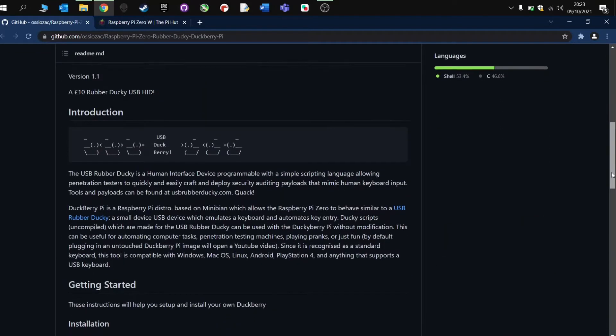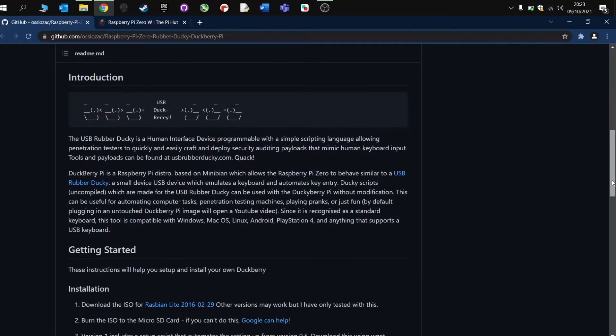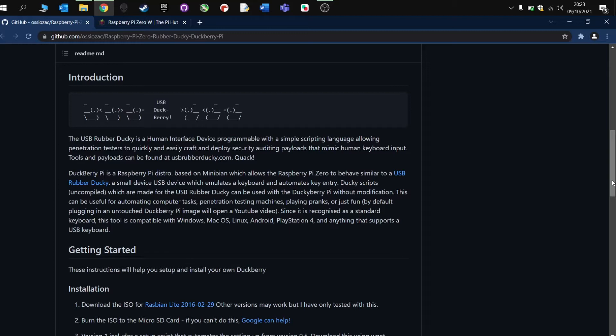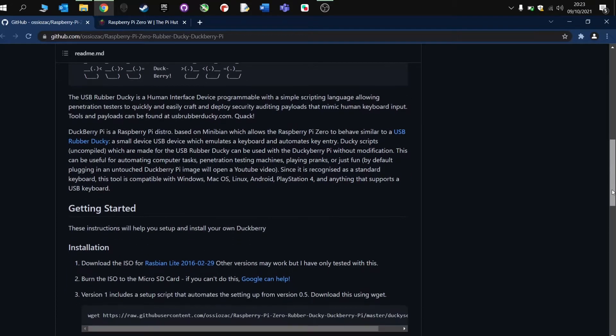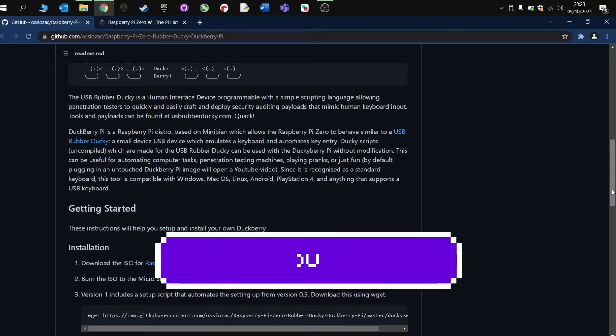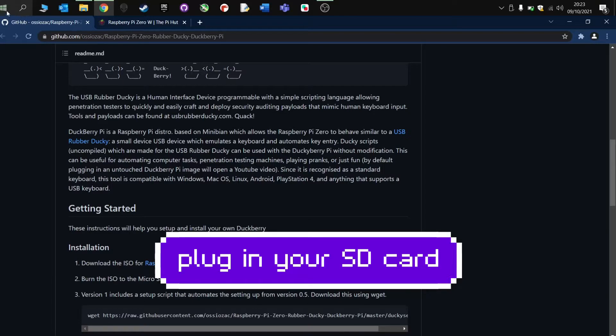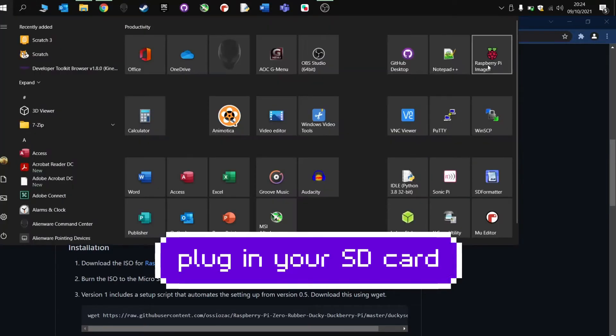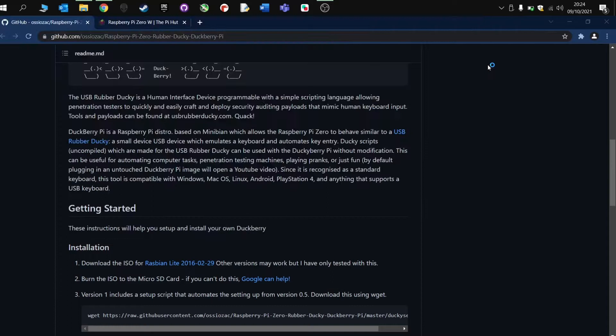The first thing you need to do then is get your USB SD card reader and the first stage is to flash the operating system onto the SD card for the Raspberry Pi. So I'm now going to plug this in, and I'm using the Raspberry Pi Imager, which is available from their website, although other imagers are available.